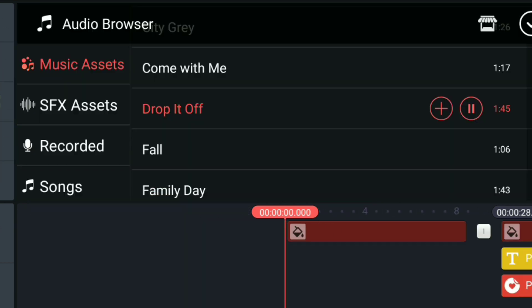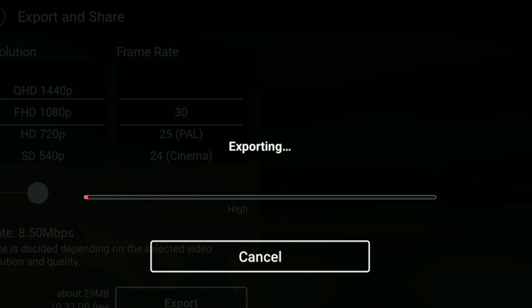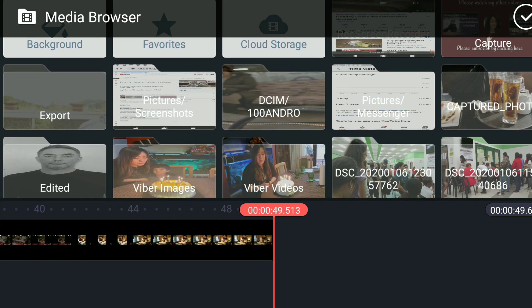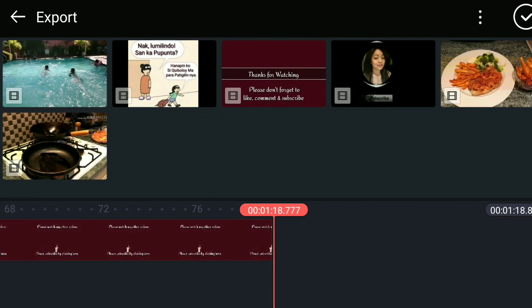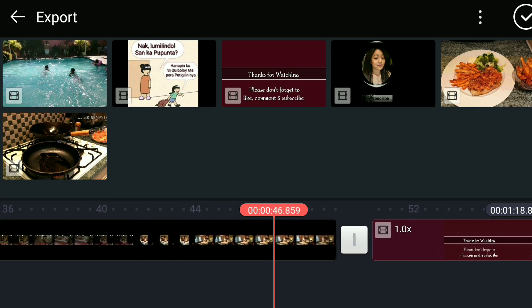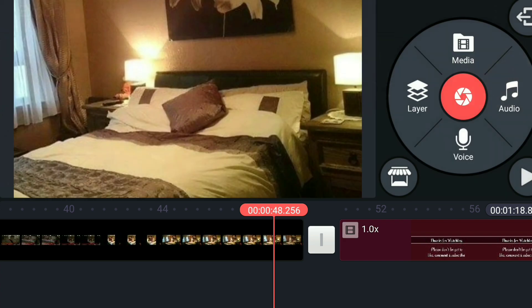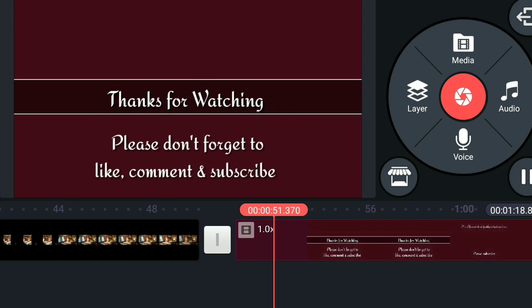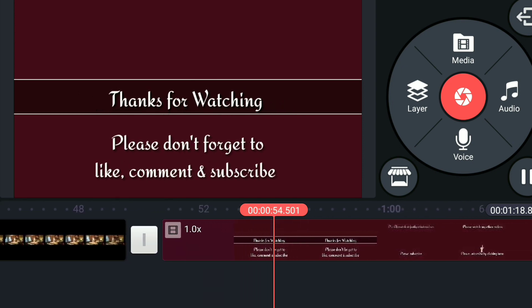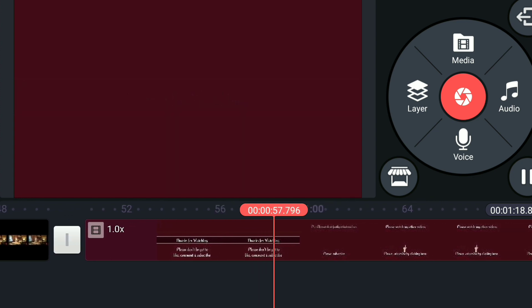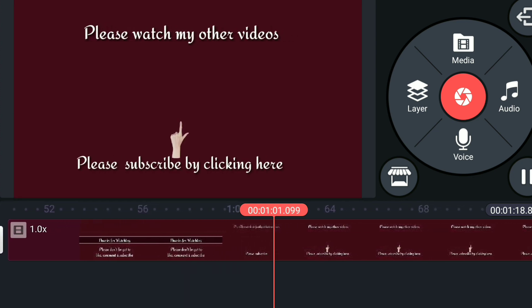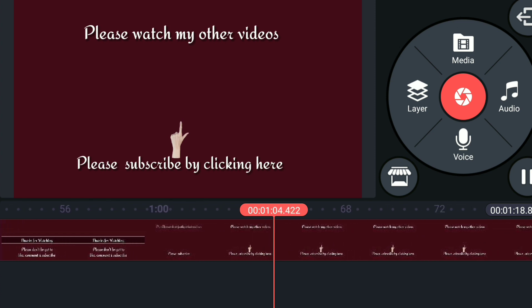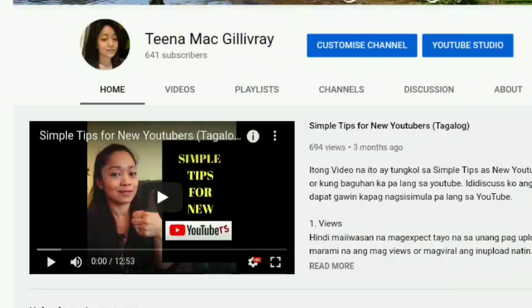So once you're happy with the way it looks and layout of your end screen, click export. So the file that I just exported is now going to be my template. So every time I create a new video, like this one, when I end my video I would add that template. That's my end screen template. That's what it's going to look like. Once I finish the video, again I will export the actual video that I'm about to upload to YouTube. Once your video has been uploaded on YouTube, you can now add the end screen.